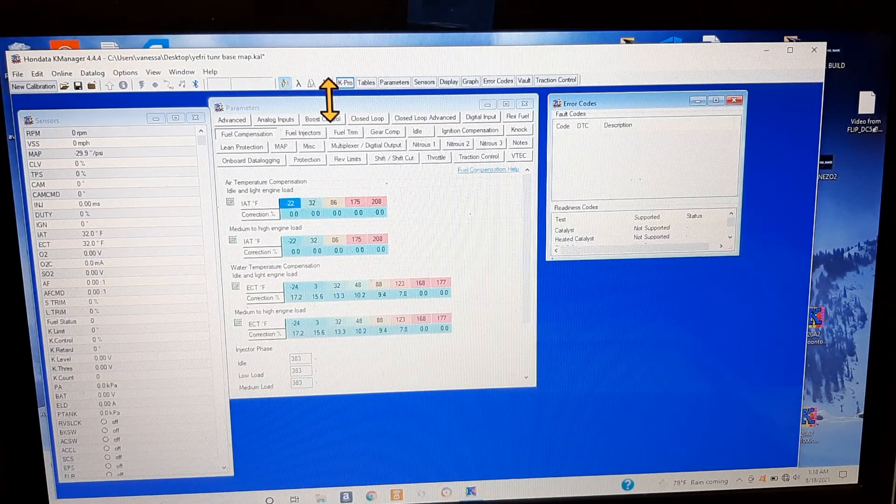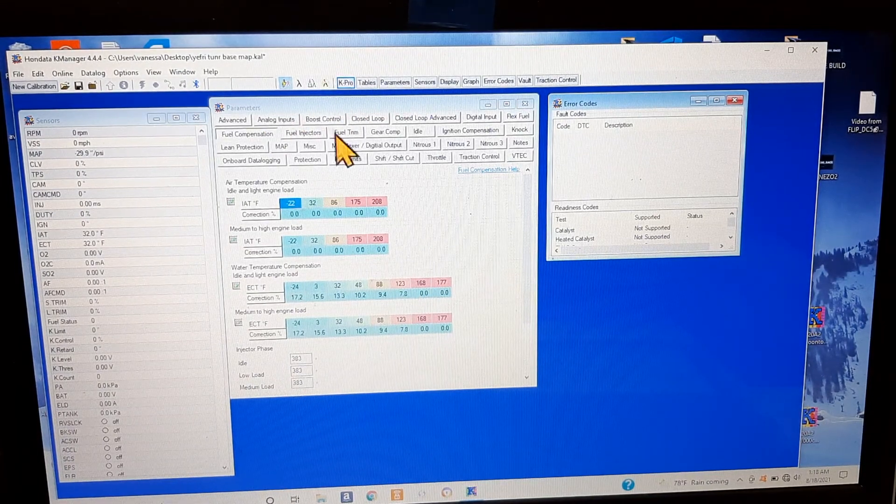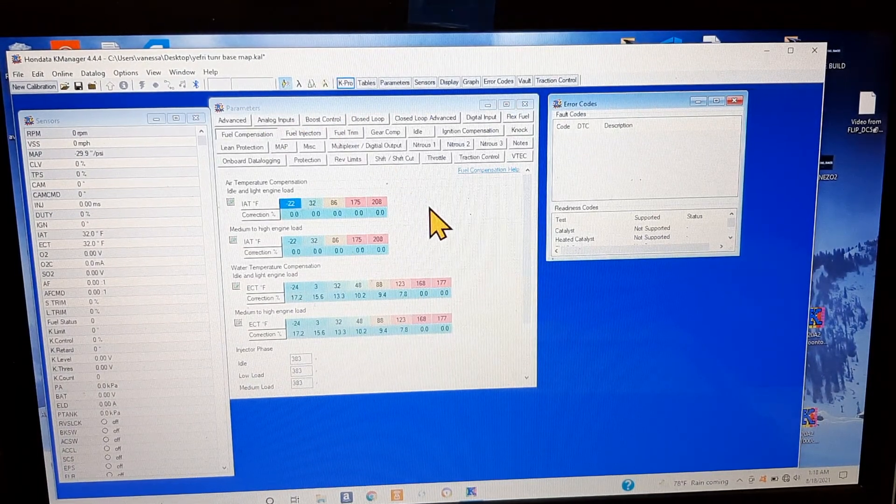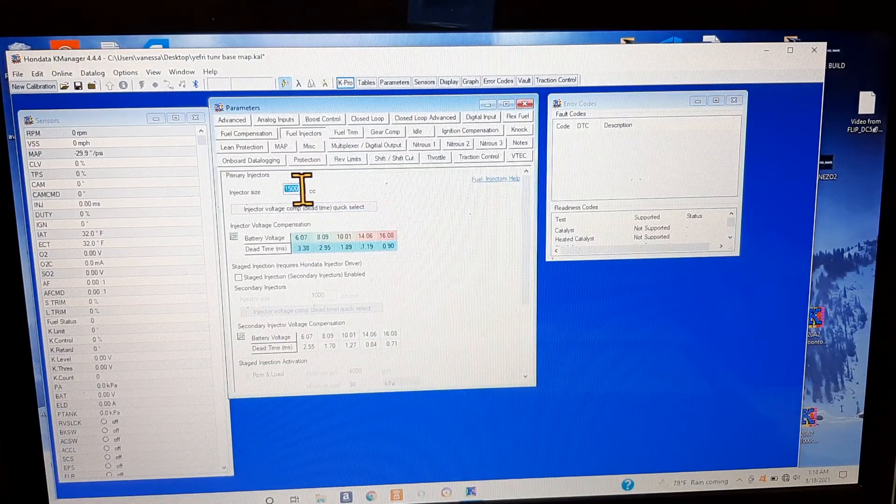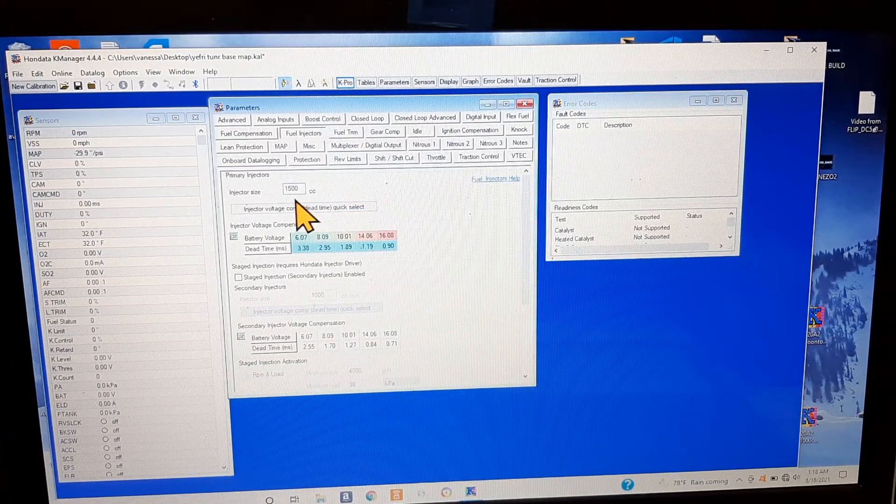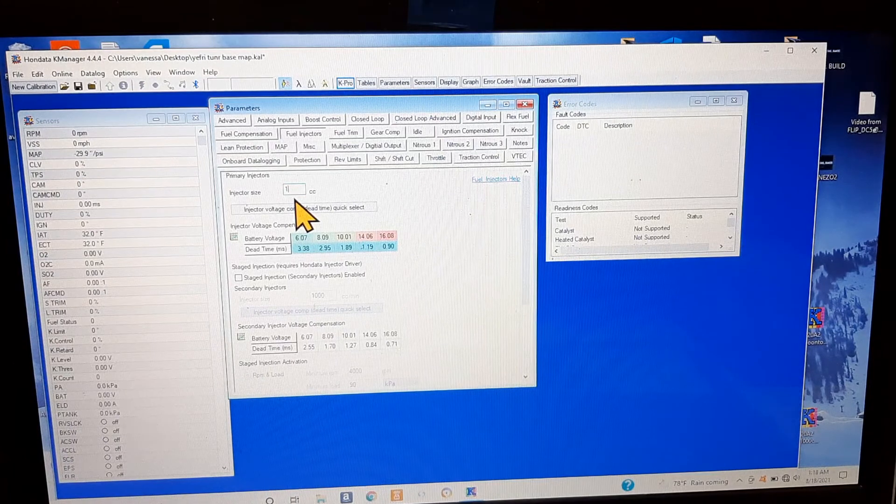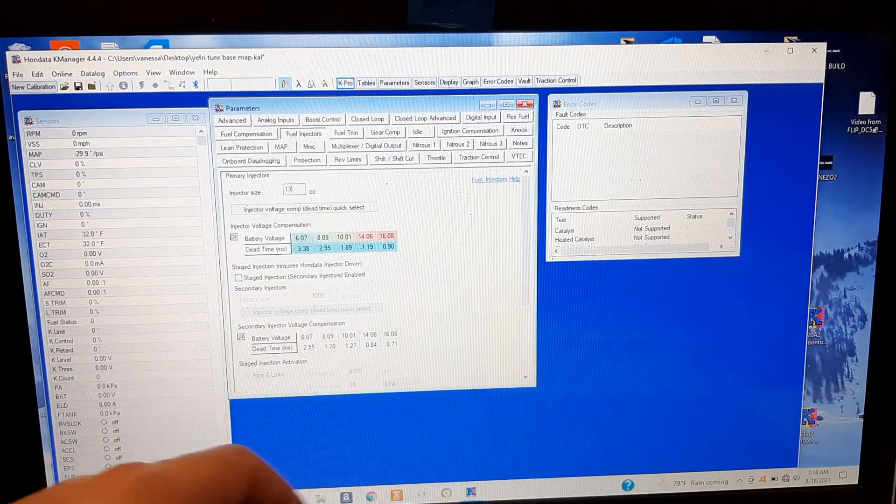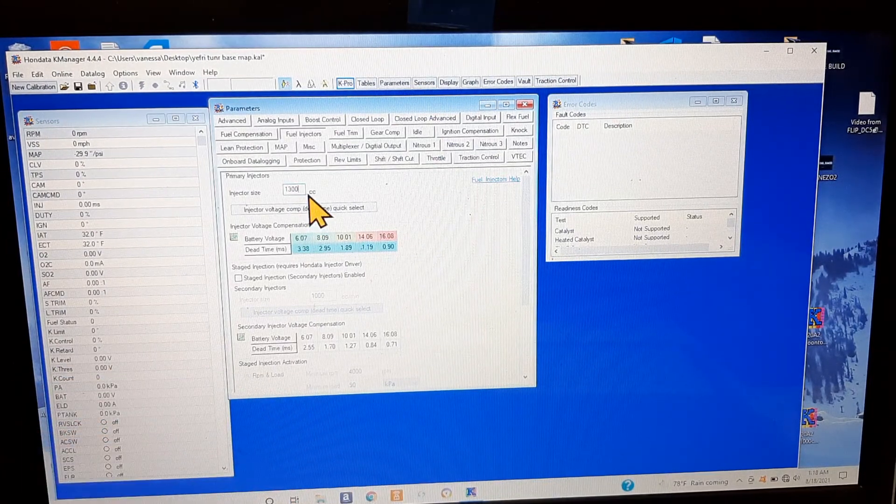This is Kpro 4 by the way. This is parameters right here. Parameters usually has the most important stuff that you can look at, which is pretty cool. You have injector size right here, 1500. You can change it if you want.